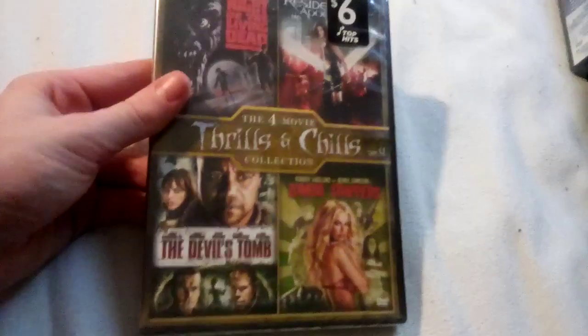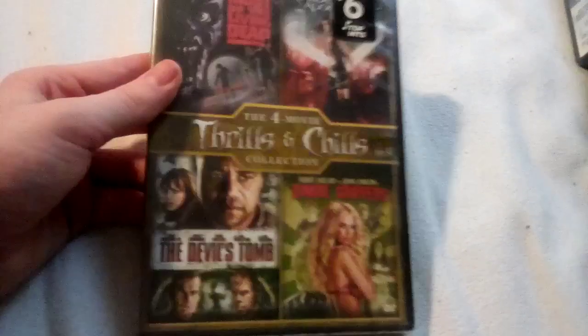So the first one is the 4-movie V-Pack, which is a 2013 DVD of Thrillers and Chills Collection with Resident Evil Apocalypse, Night of the Living Dead Reboot, not the 1968 which is in public domain, The Devil's Tomb, and Zombie Strippers.